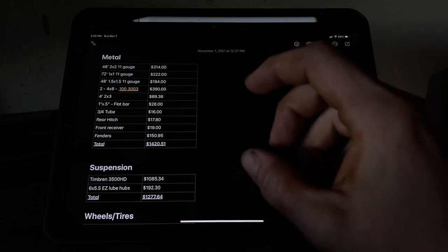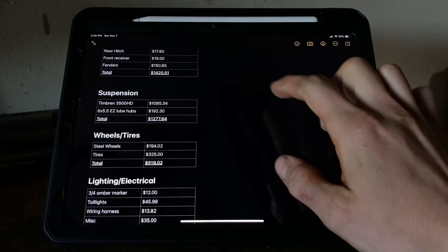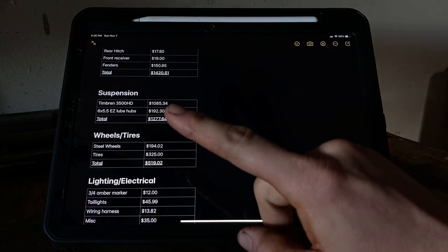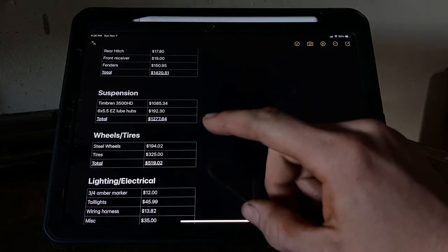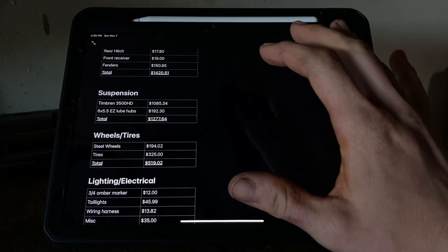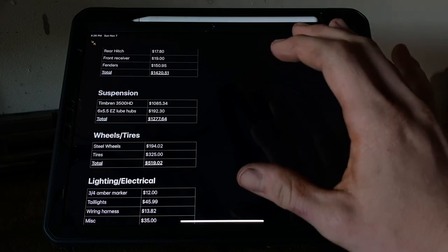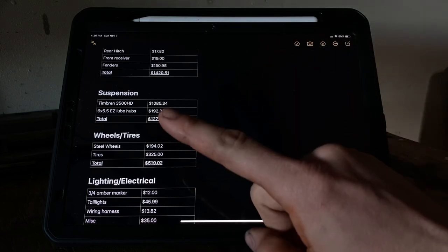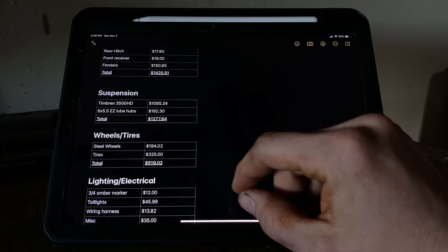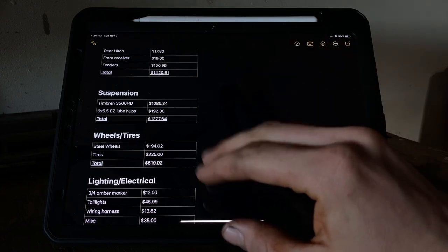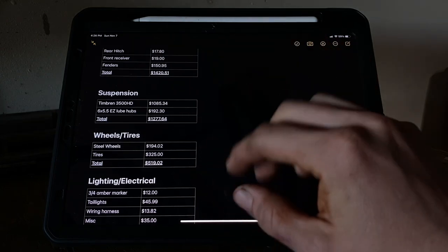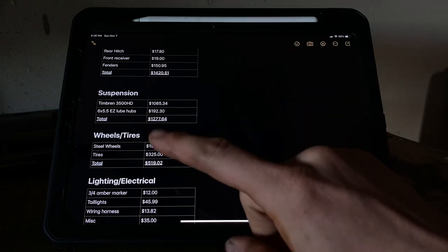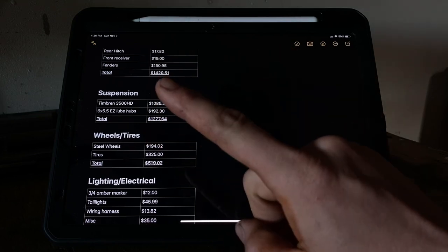Going on to the suspension, the Timbren ends, $1,085.34. Obviously, if you did a regular axle, you're looking at close to $200 for a regular axle, and then some hubs, you're probably going to pay around the same price. So maybe $400 instead of $1,200 for the suspension - you can save a ton of money there. You can see suspension alone is $1,277, so that plus the metal alone already puts you up there quite a bit.